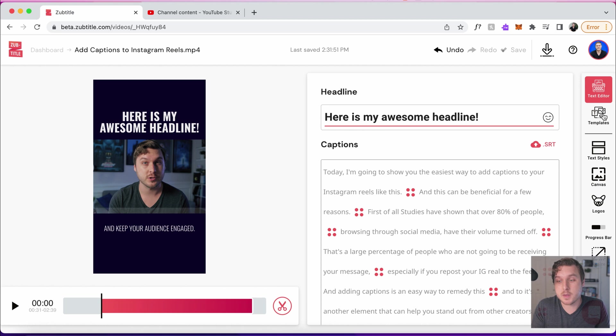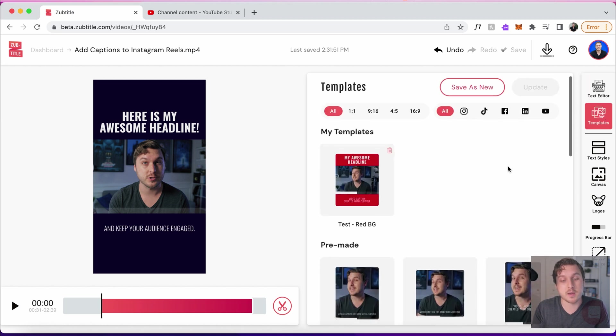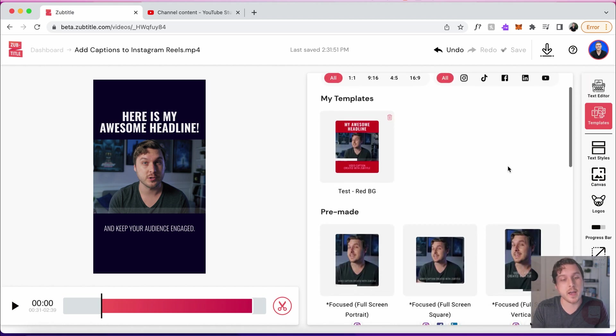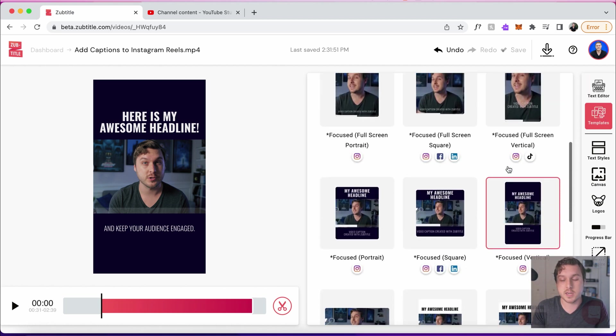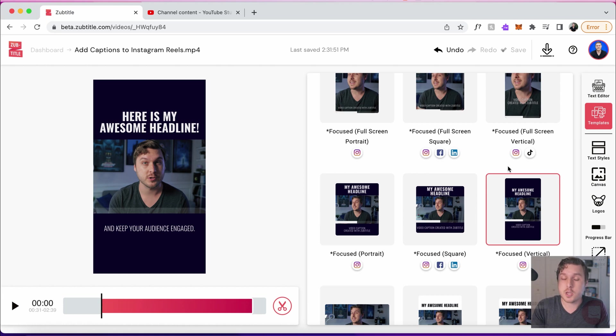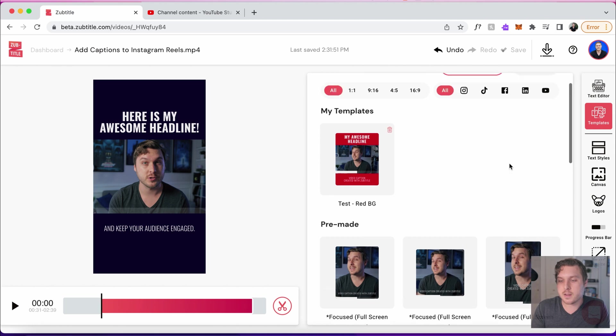And so for many of you, this may be completely fine. You might be completely satisfied with the way this looks here. But let's say you want to maybe make a few edits to make it match your branding. Let's go into that in a little bit more detail.